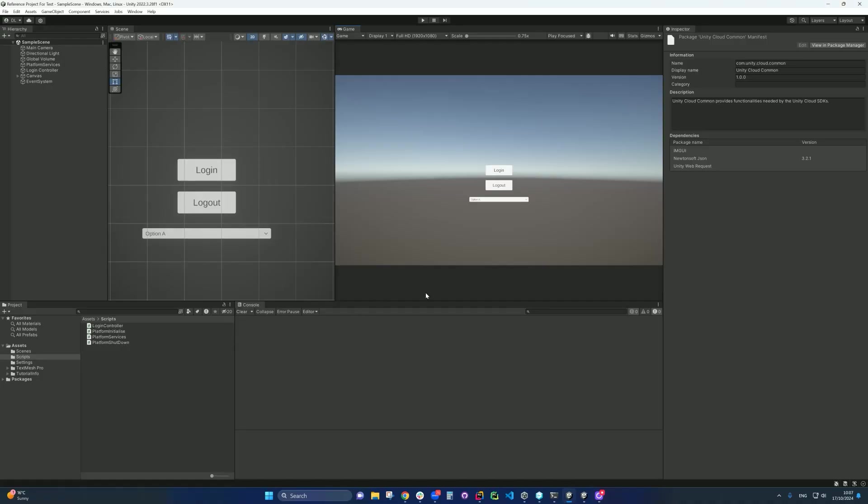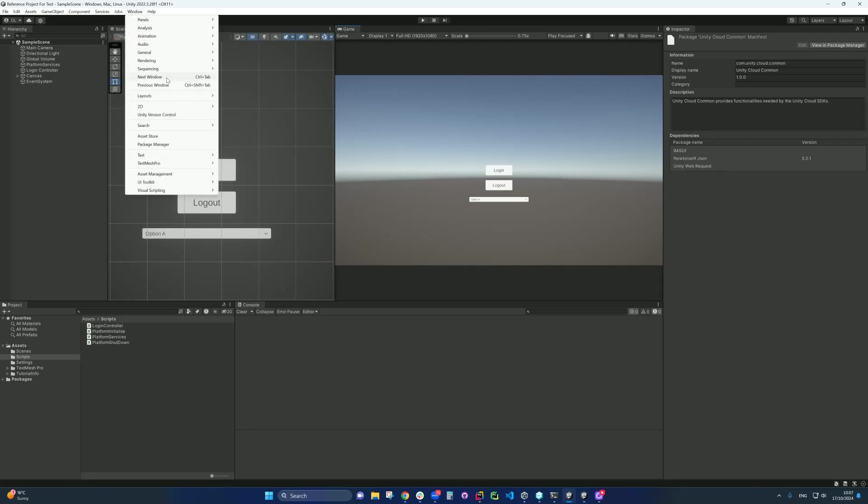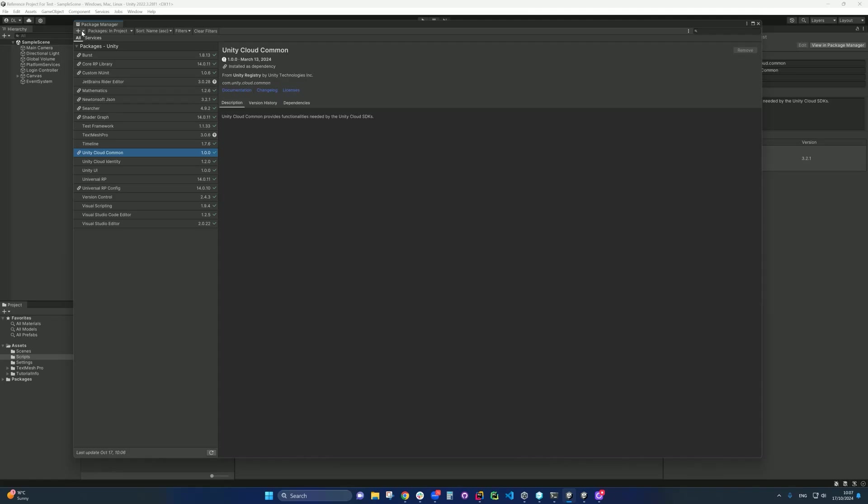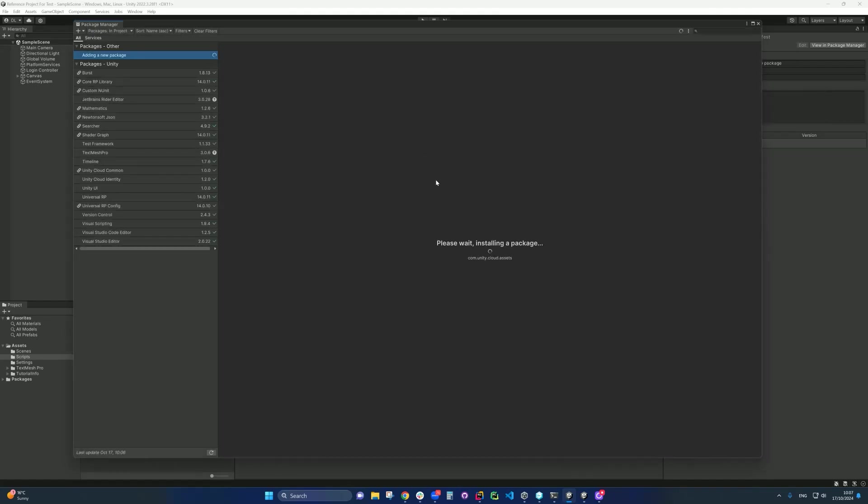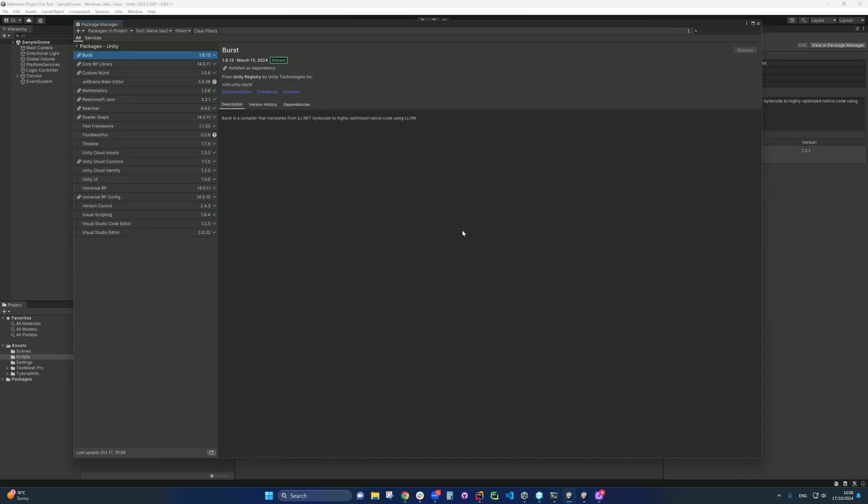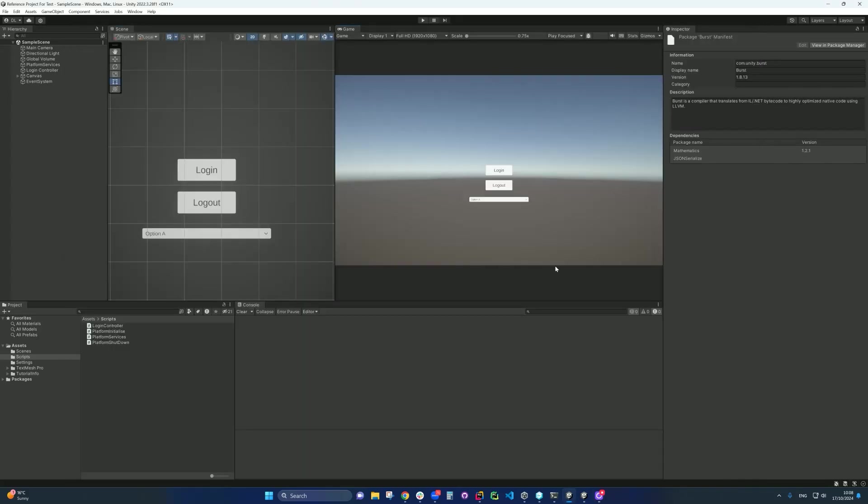So this is the Unity project that we've been working on. Let's start with installing the assets package. So we go down into window, package manager, and go to the plus side in the top, go into add package by name, type in the name com.unity.cloud.assets, press add. It will install the new package for us. Now it's been installed, close up window, and we need to go into the scripting part of it.